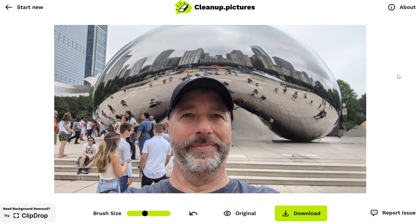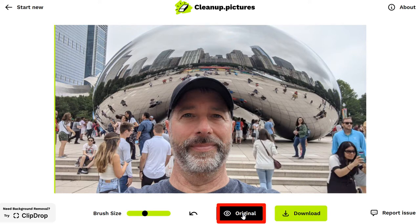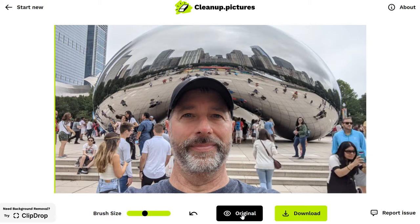The other thing that's really cool about this tool is you can double-check to see if that's exactly what you want it to look like. If I go down to this little button that says Original and click on it, it shows me what it was like before. If I hold it, it's on Original; when I let go, it goes back to what I've edited. So you can see the changes that I've made.